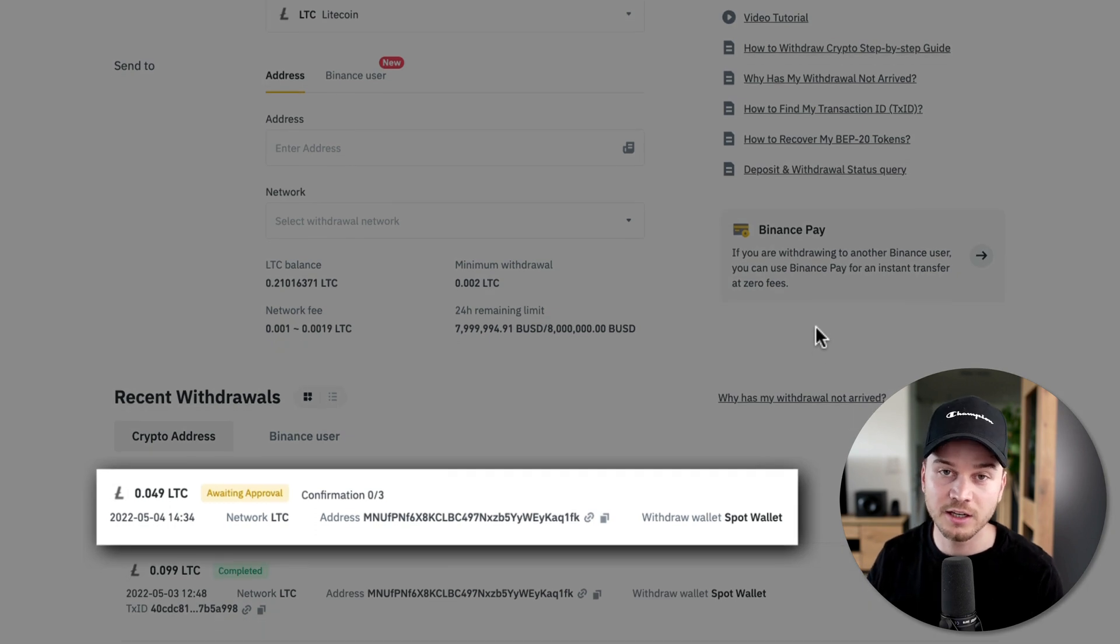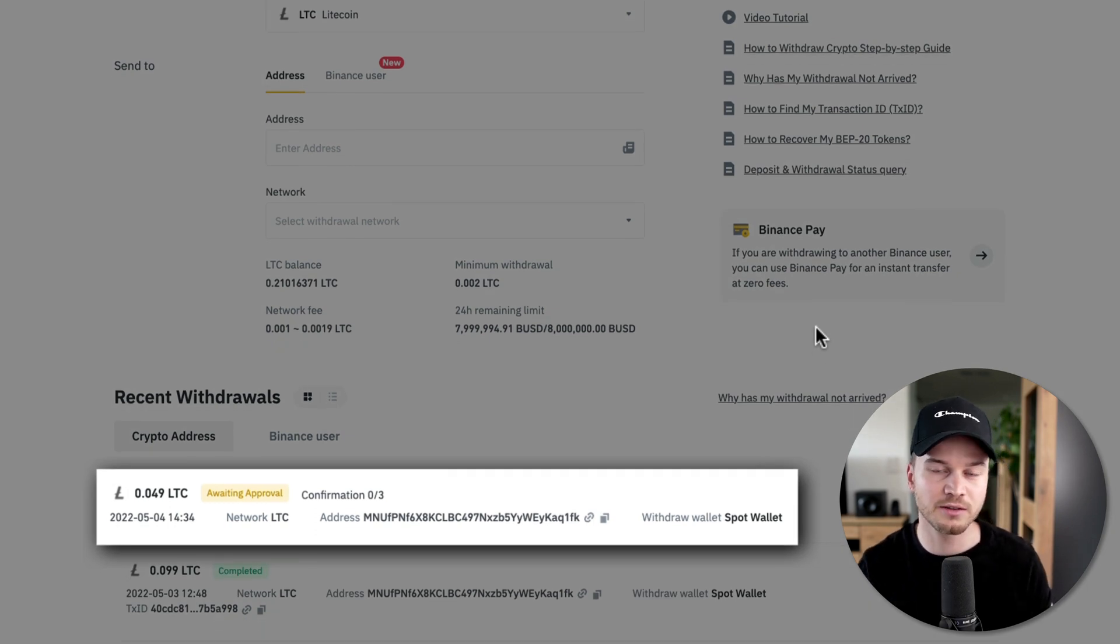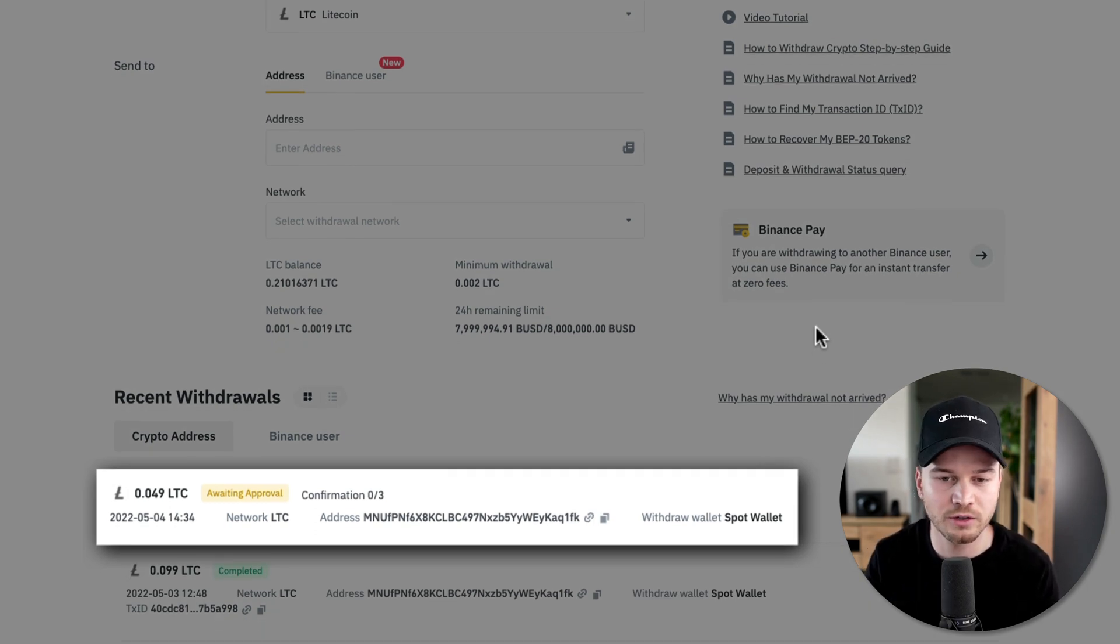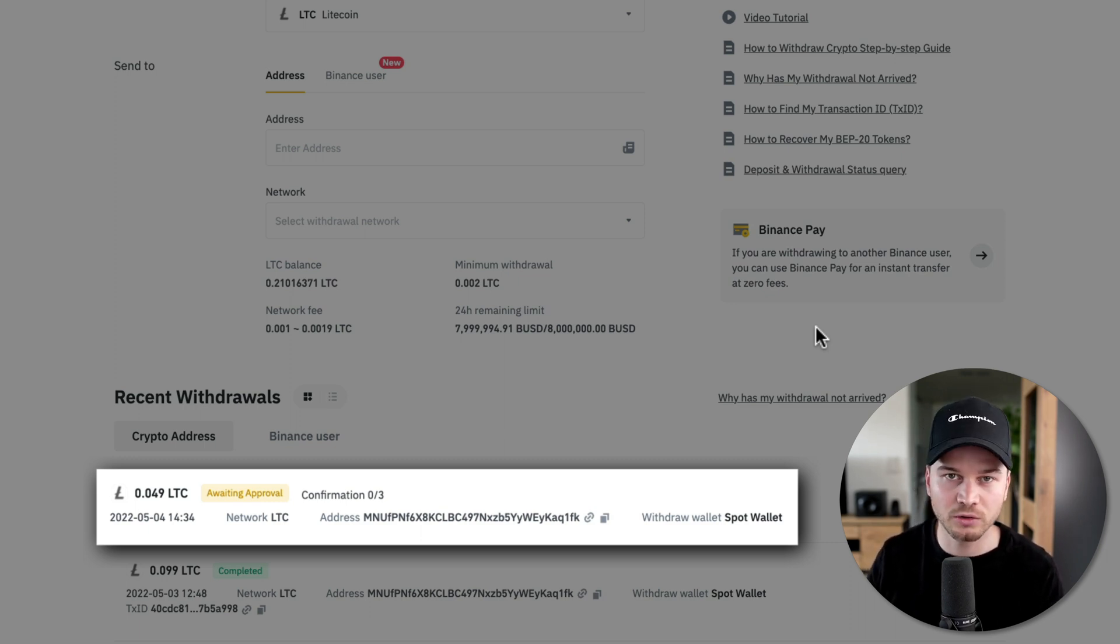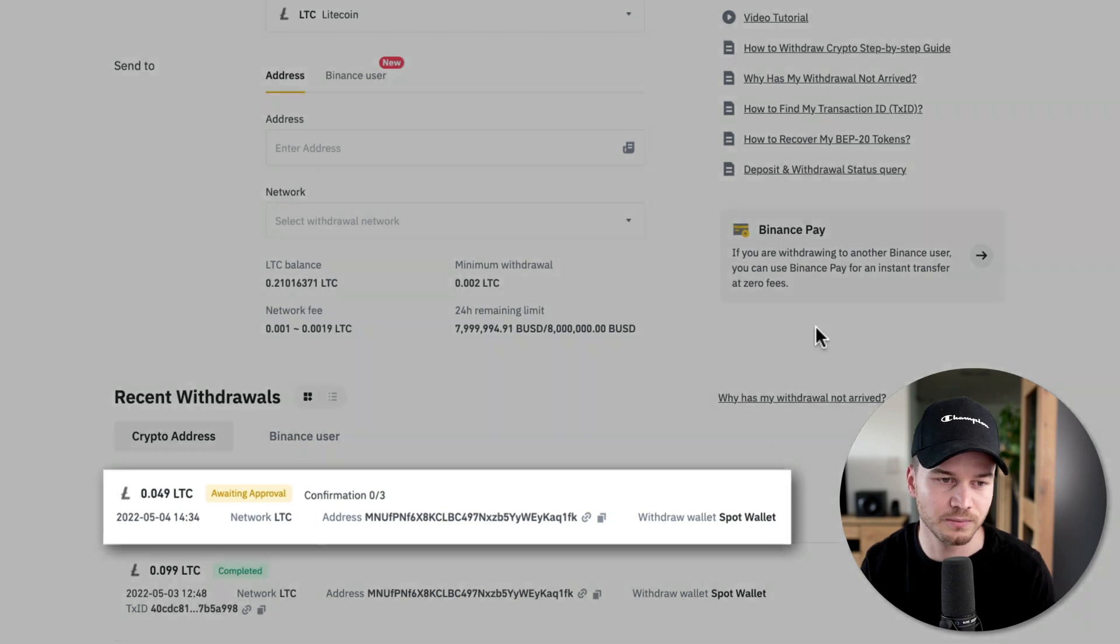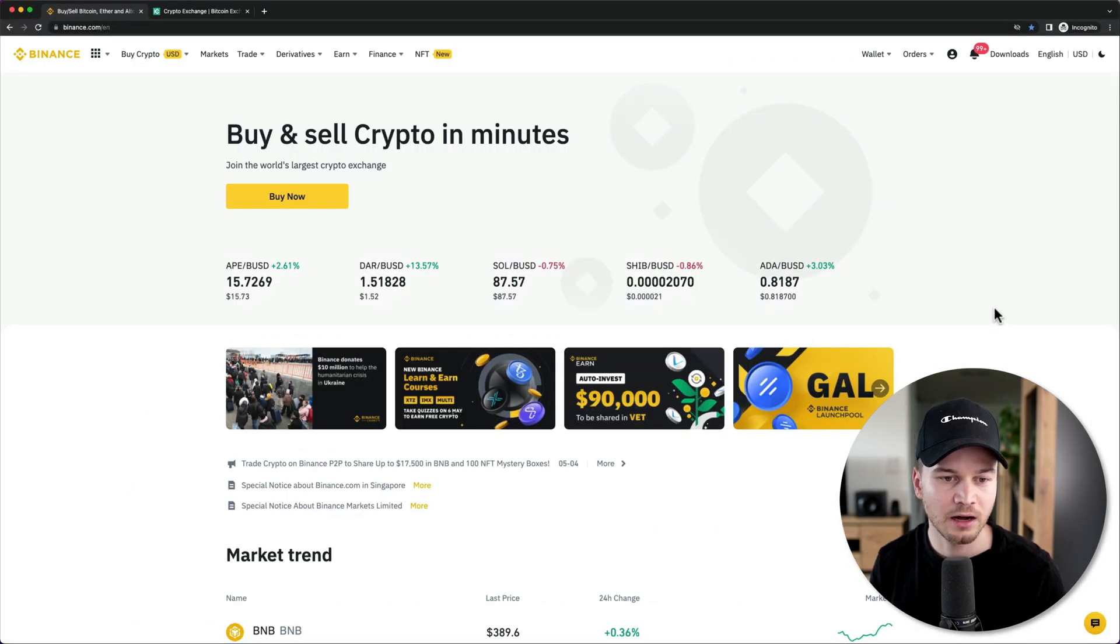Then once you have typed everything in, then the withdrawal has been initiated. And after a specific amount of time depending on what kind of coin you're sending, your crypto should be visible in your wallet or the other exchange that you have sent it to.